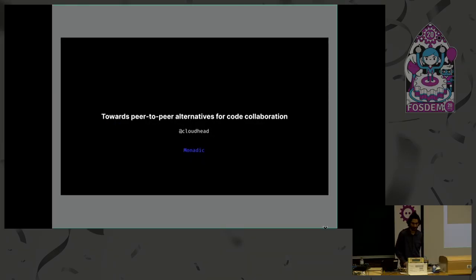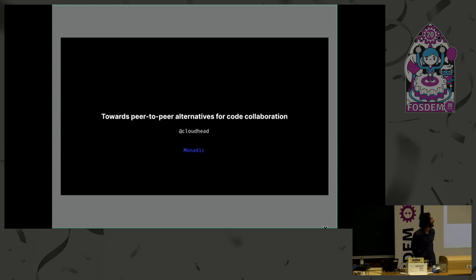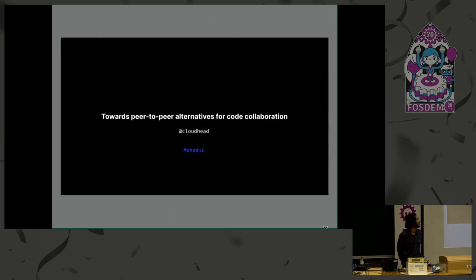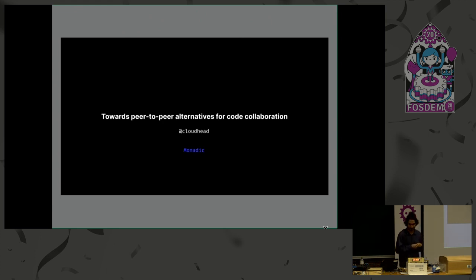Okay, so we've got another lightning talk from Alexis Celia. Cool, hey. So I'm Lexi, or Cloudhead, and I'm going to talk about the problem of peer-to-peer code collaboration and what we're doing at Monadic around this.